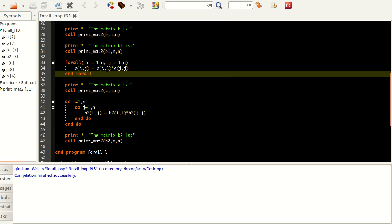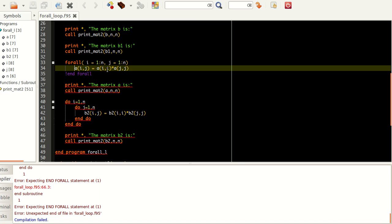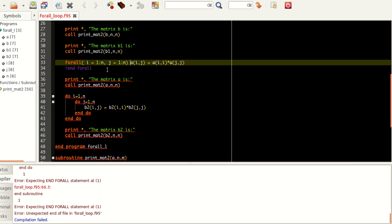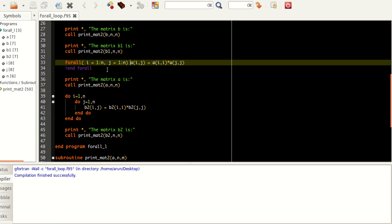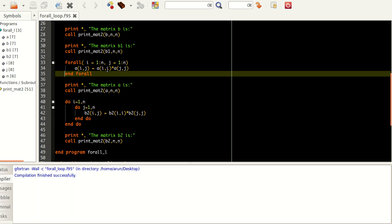There are other features also — you can go for a single-line FORALL statement. What you can do is write the FORALL statement all in one line, provided there's only one statement inside. If you have to write it in multiple lines, you have to use END FORALL. That's a clear-cut distinction you have to keep in mind.